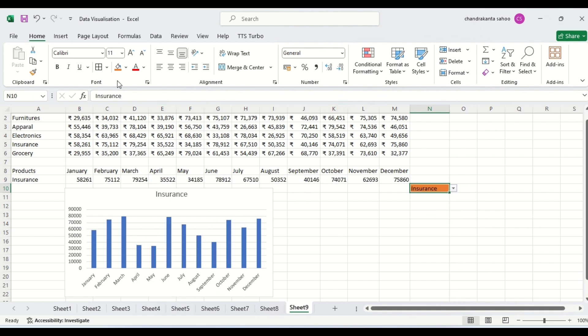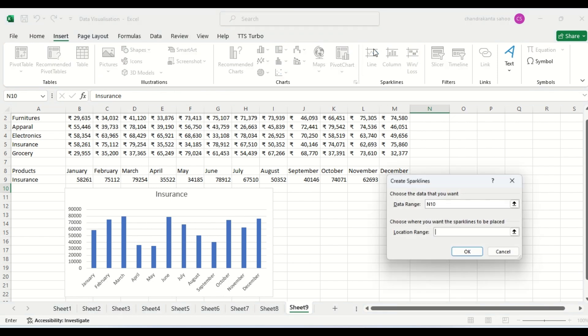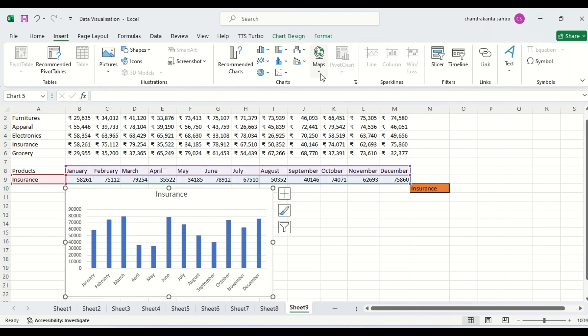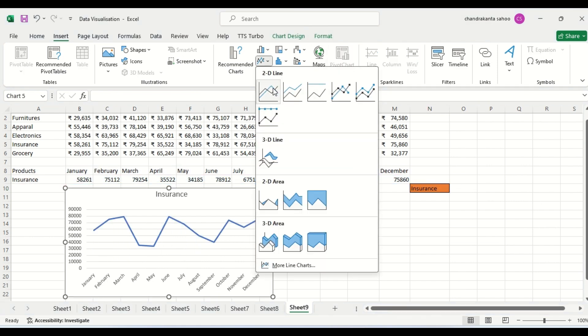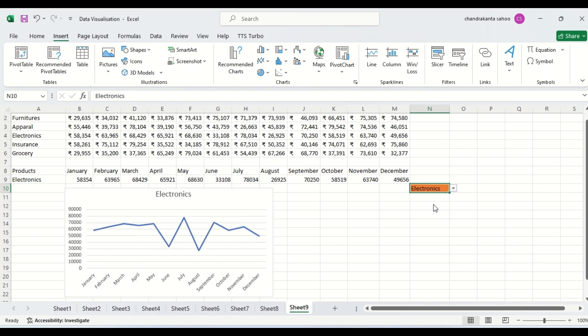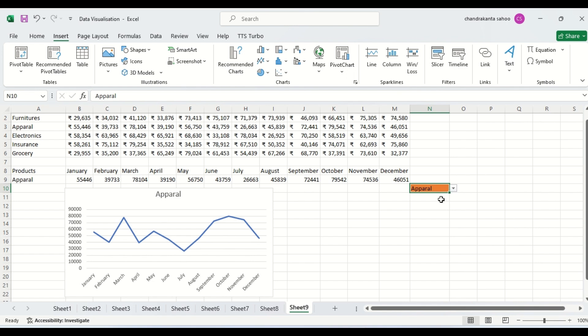Similarly, suppose you want to change it to a line chart. You can select it and change the chart type. The line chart is now showing, and you can see the trend as well. This is also changing dynamically. This is how we can create a drop-down chart.